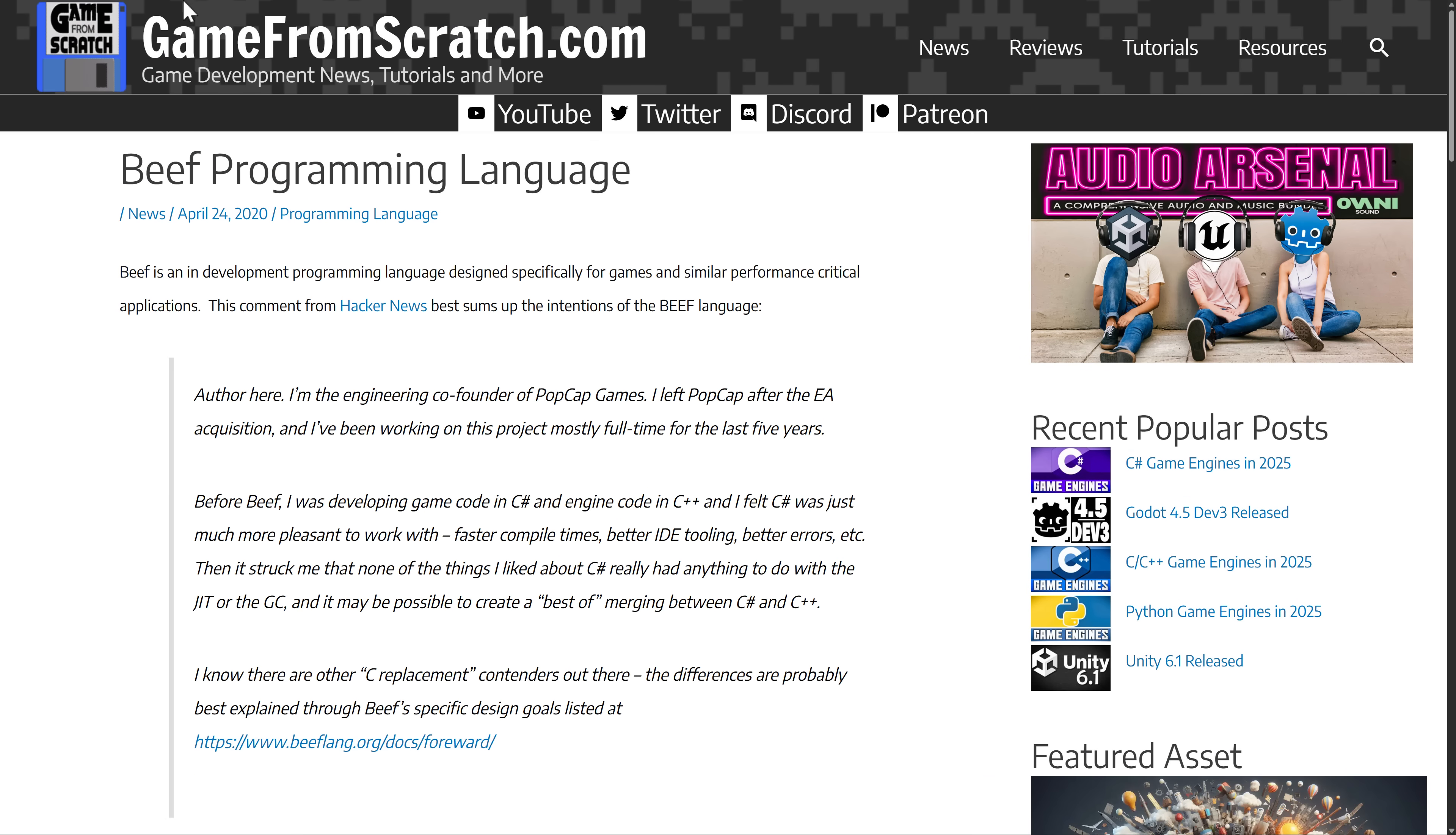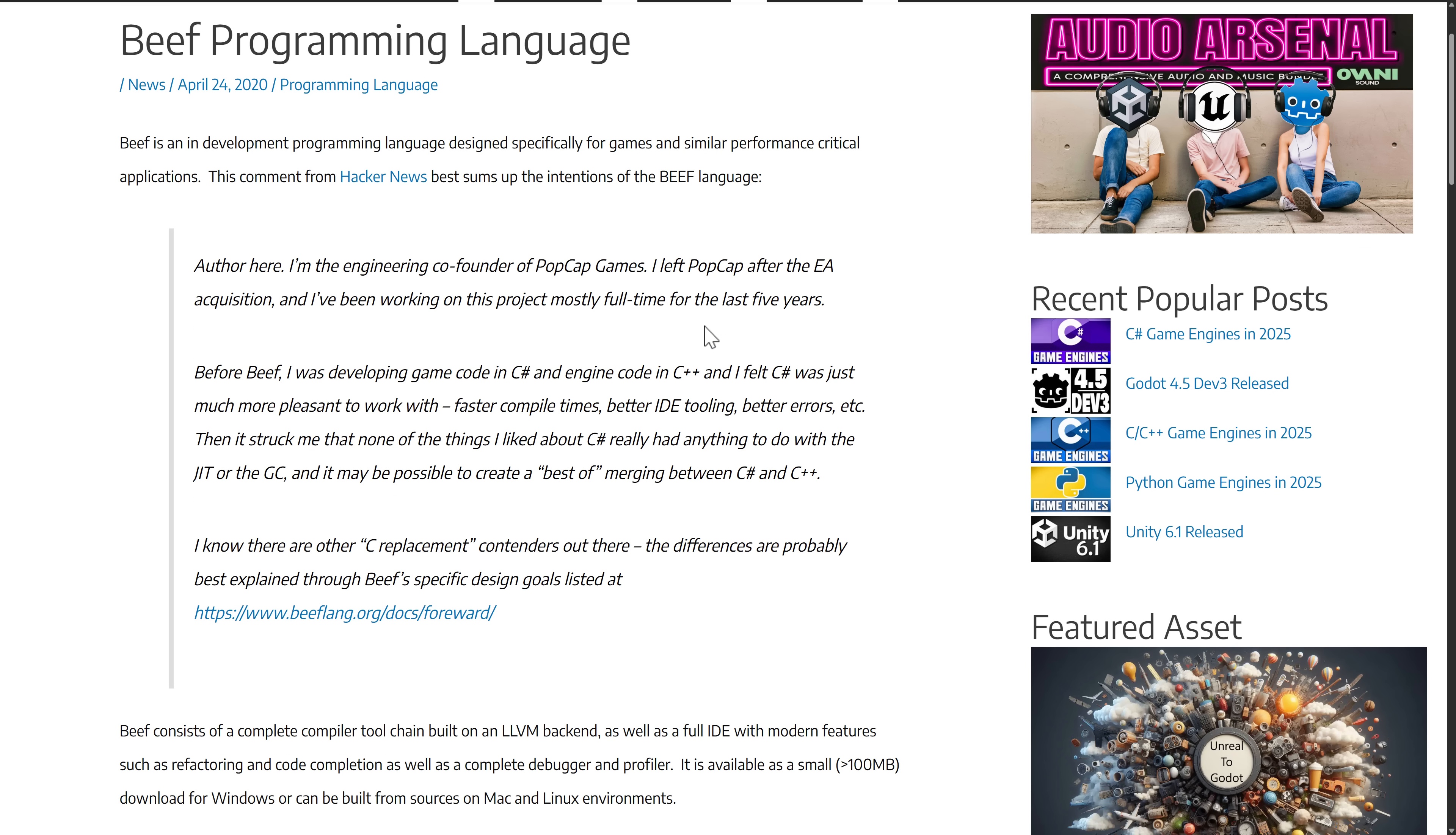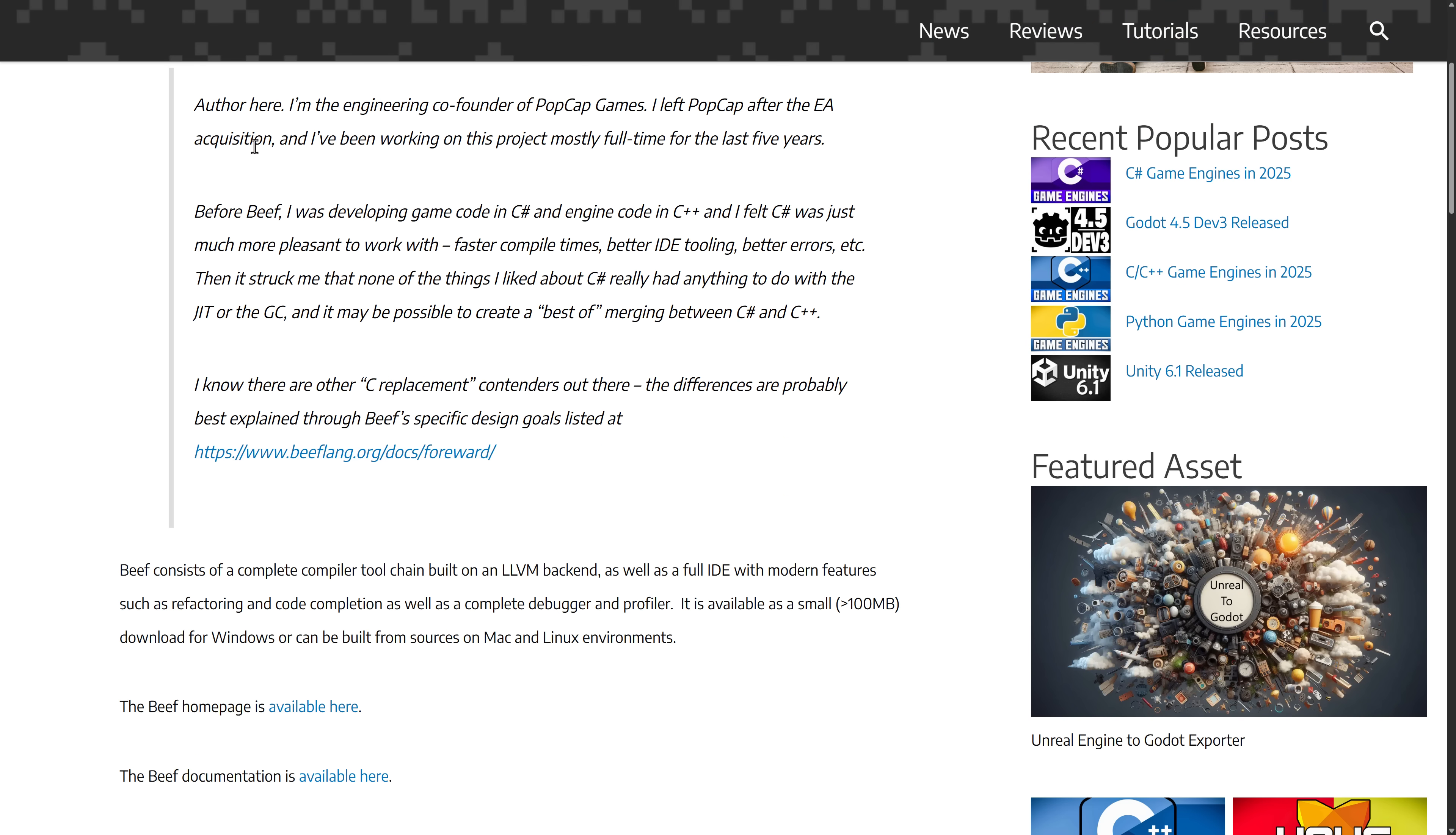I looked at the Beef language back in 2020. This is like the passion project of one of the founders of PopCap Games. He left after EA acquired them and has been working on this mostly full-time for the last five years. So this is a programming language with like 10 years of development behind it.